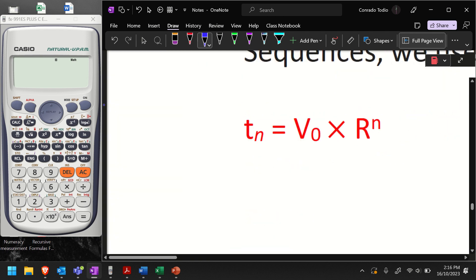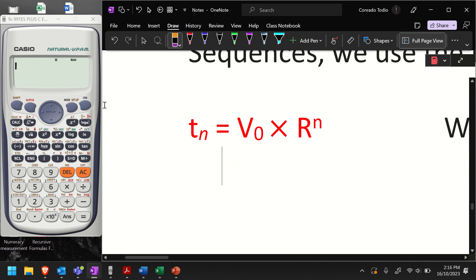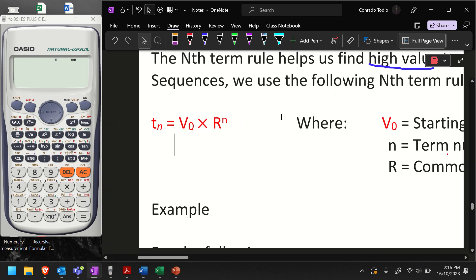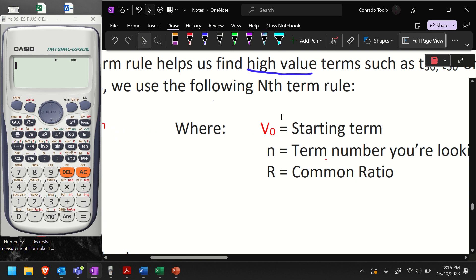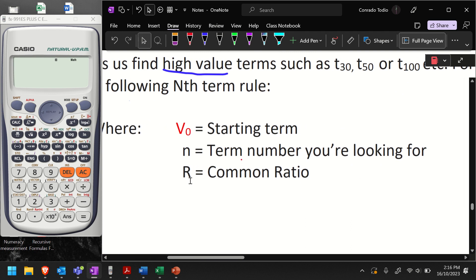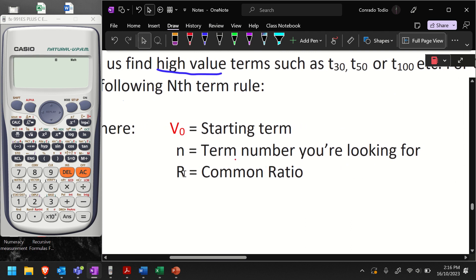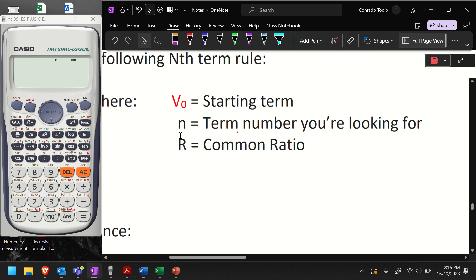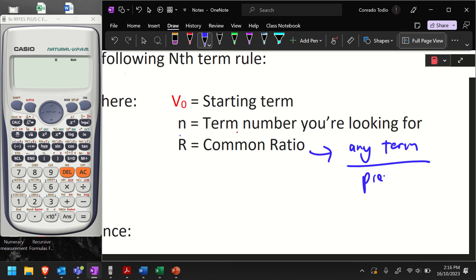For geometric sequences, this is the rule: Tn equals V0, which is the starting term, multiplied by the ratio to the power of the term number you are looking for. V0 is our starting term or starting number. N is the term you're looking for — term 50, term 160, whatever it is — it's for high-value terms. R is the common ratio, which we should know how to find: it's any term divided by the previous term. That's how we find the common ratio.